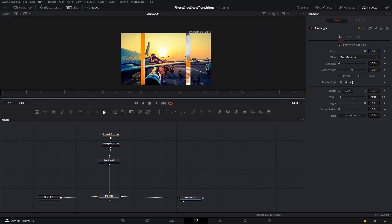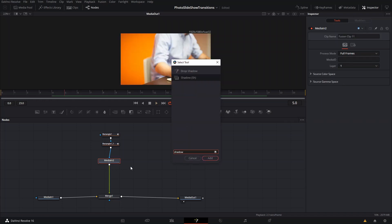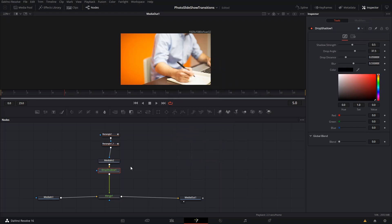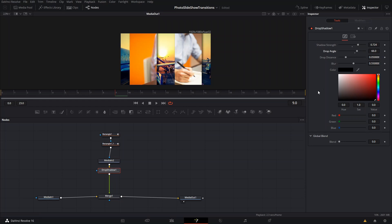The key to making this look better is shadows. Go to your selection tool, press Ctrl+M, and select the Drop Shadow effect. That adds shadows behind the first image. You can play around with the strength, angle, and other options — I'm going to leave those at default.